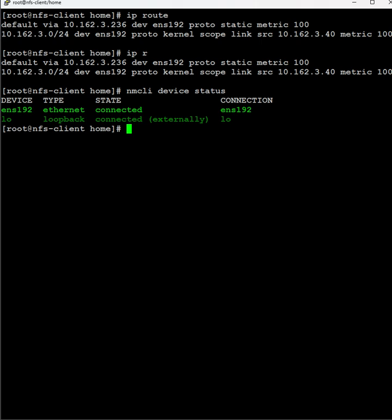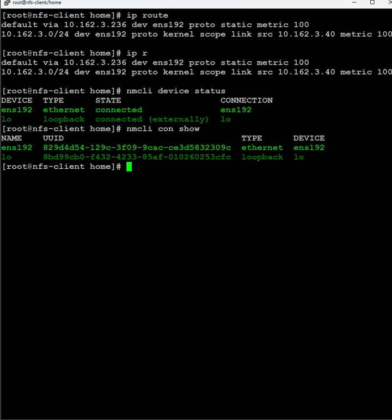At the same time, we can also use nmcli connection show. It shows the connections. It gives us the UUID, name, device name, and type.